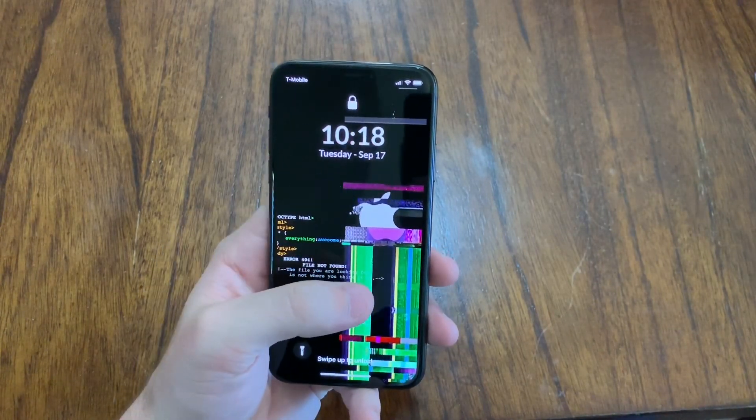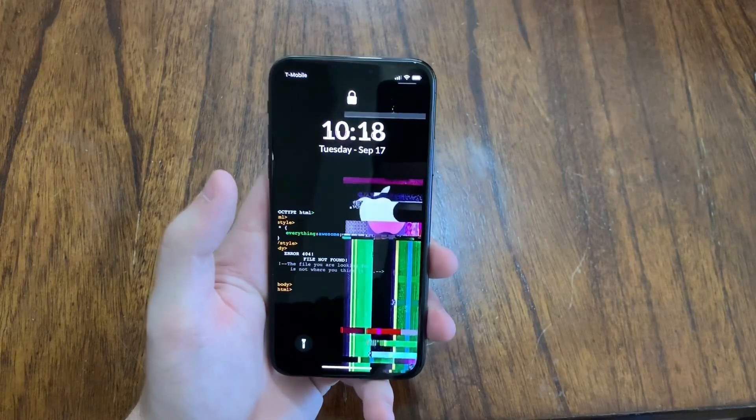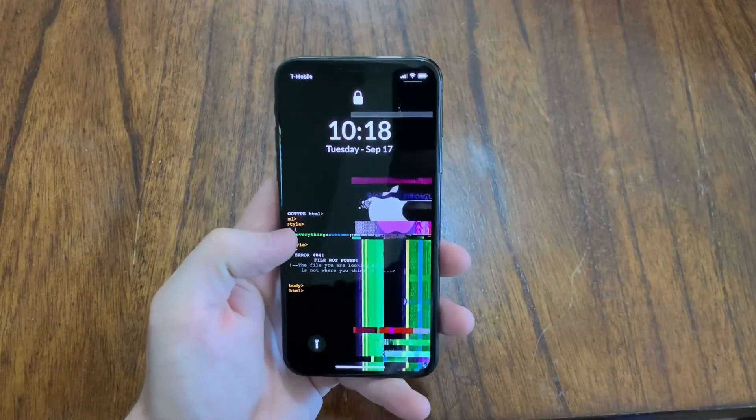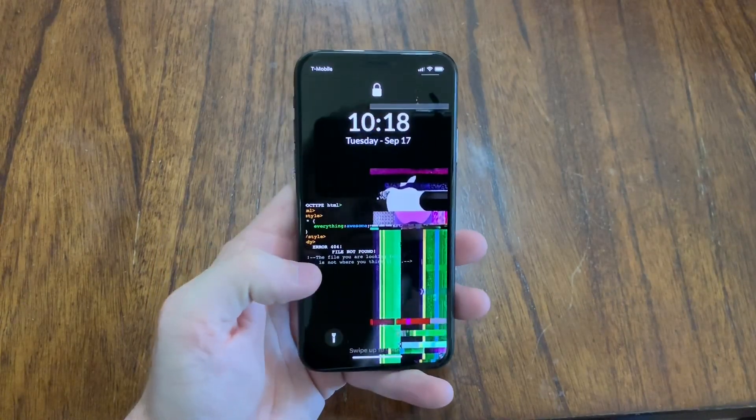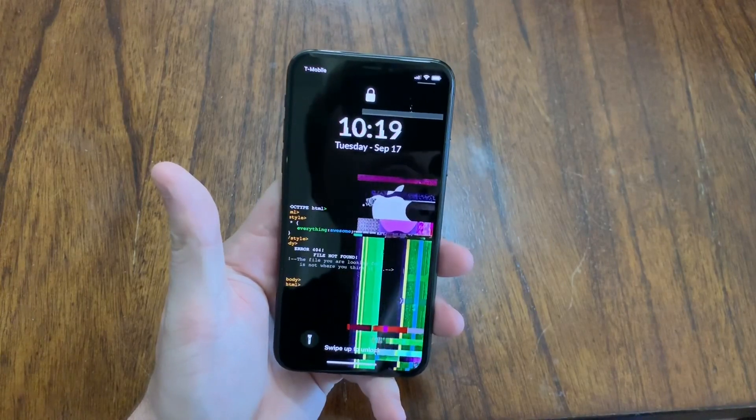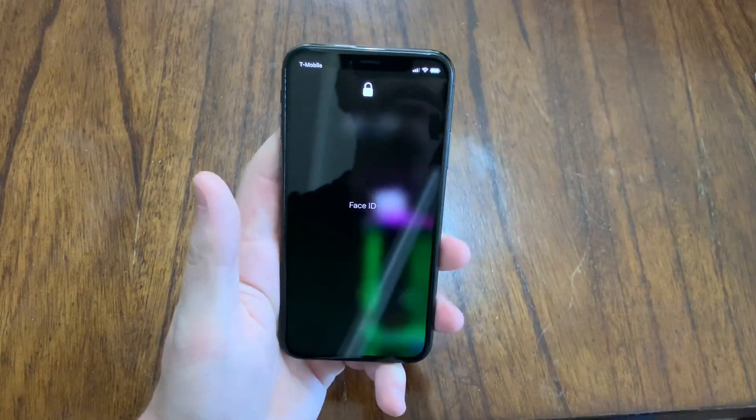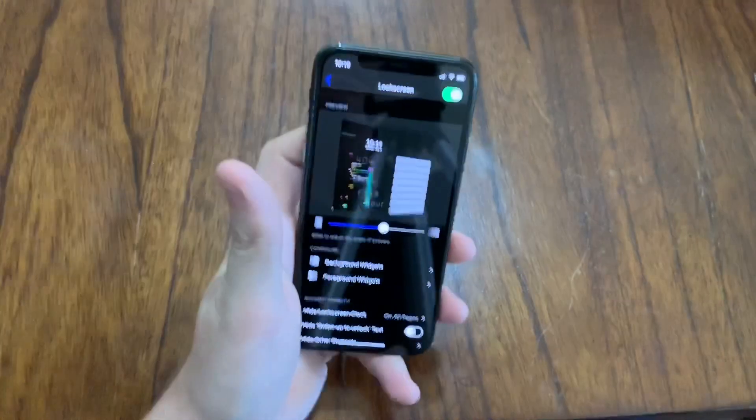And then for this glitched Apple logo, that's actually my real wallpaper. All this text here is part of the Zen HTML. I'm going to go ahead and show you guys how to set it up. Sorry about that, face ID.